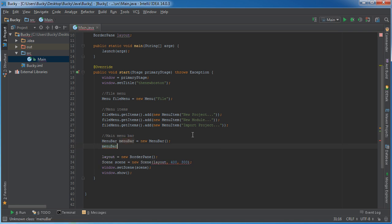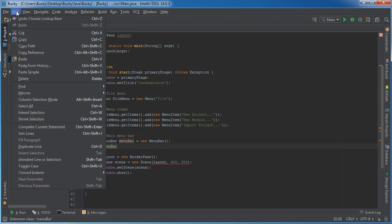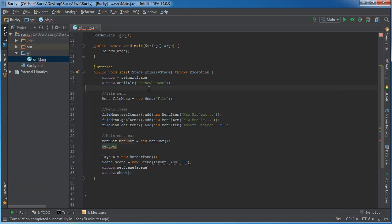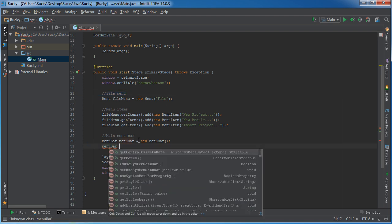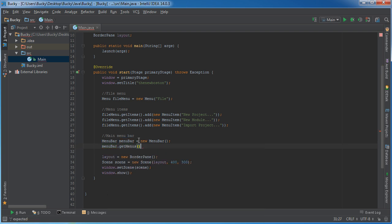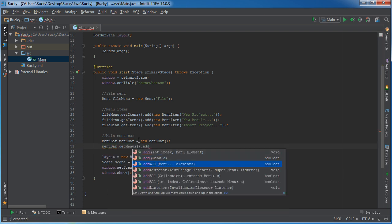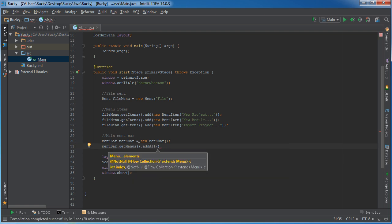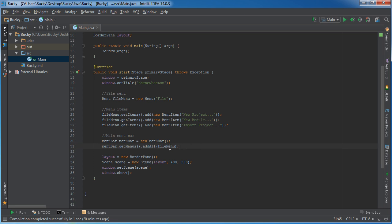After this, we need to start adding the individual menus to it. Typically we're going to have a bunch of them like file menu, edit menu, view menu. However, we only have one menu right now, so it's going to look kind of goofy. So menuBar.getMenus.add, I'll just write addAll even though I just have one for right now. And what is the name of the menu that you want to add to the menu bar? It's fileMenu.